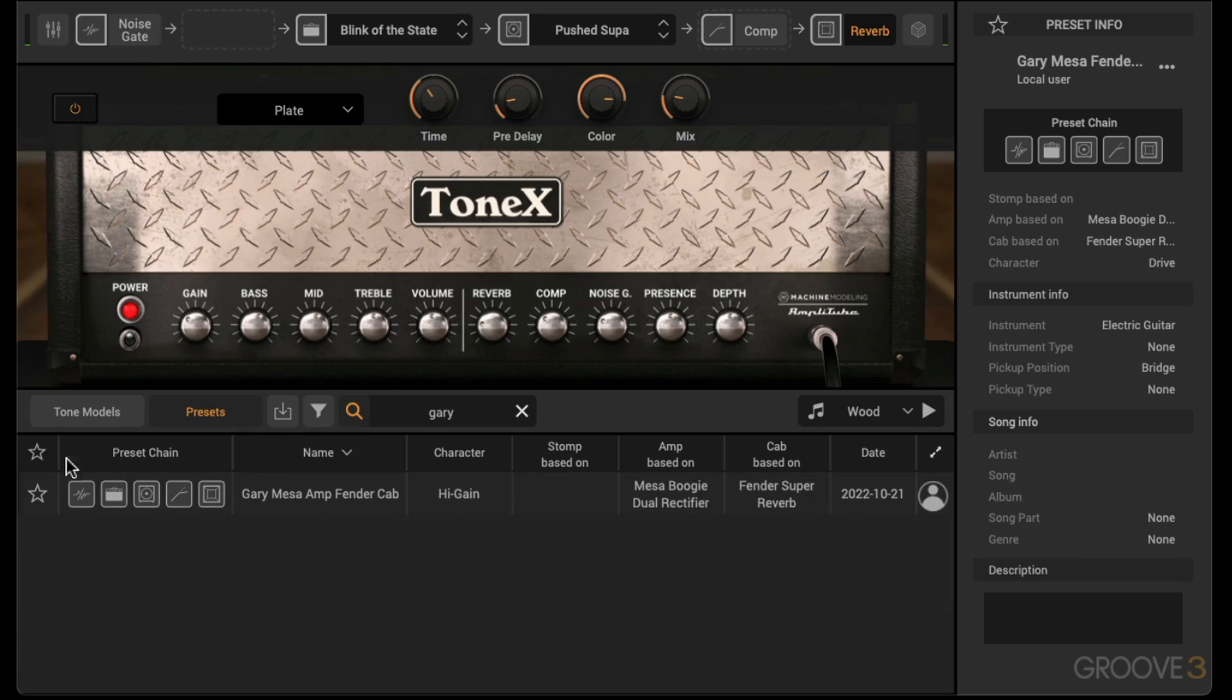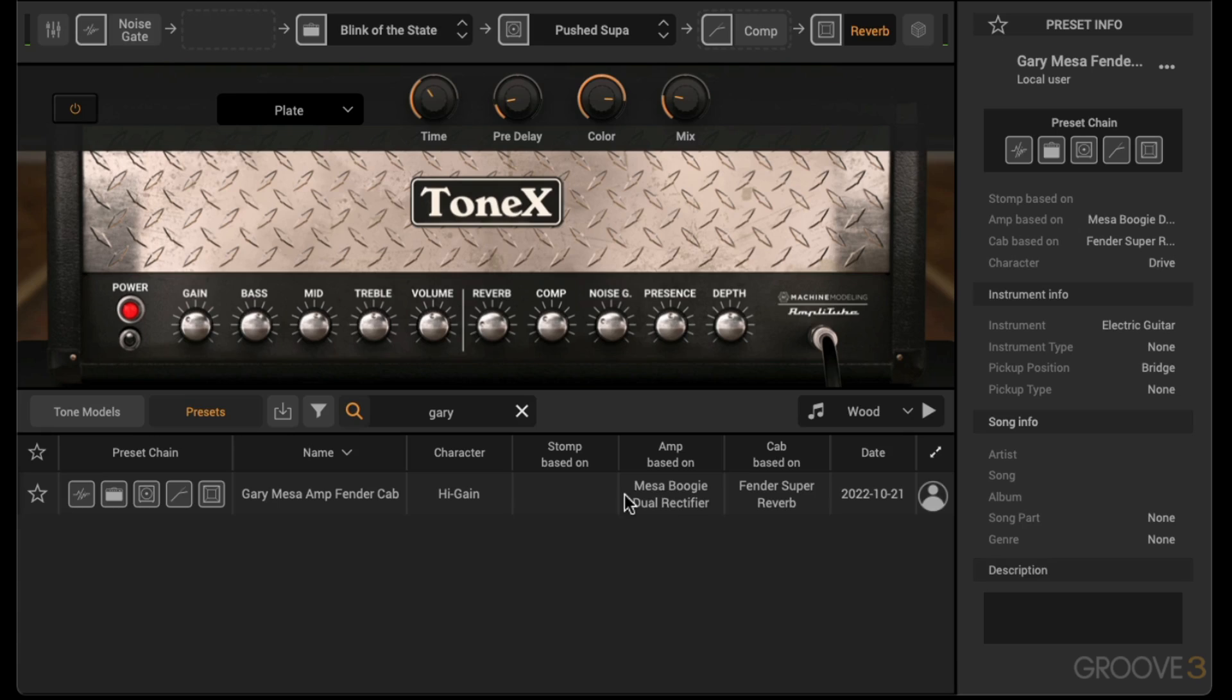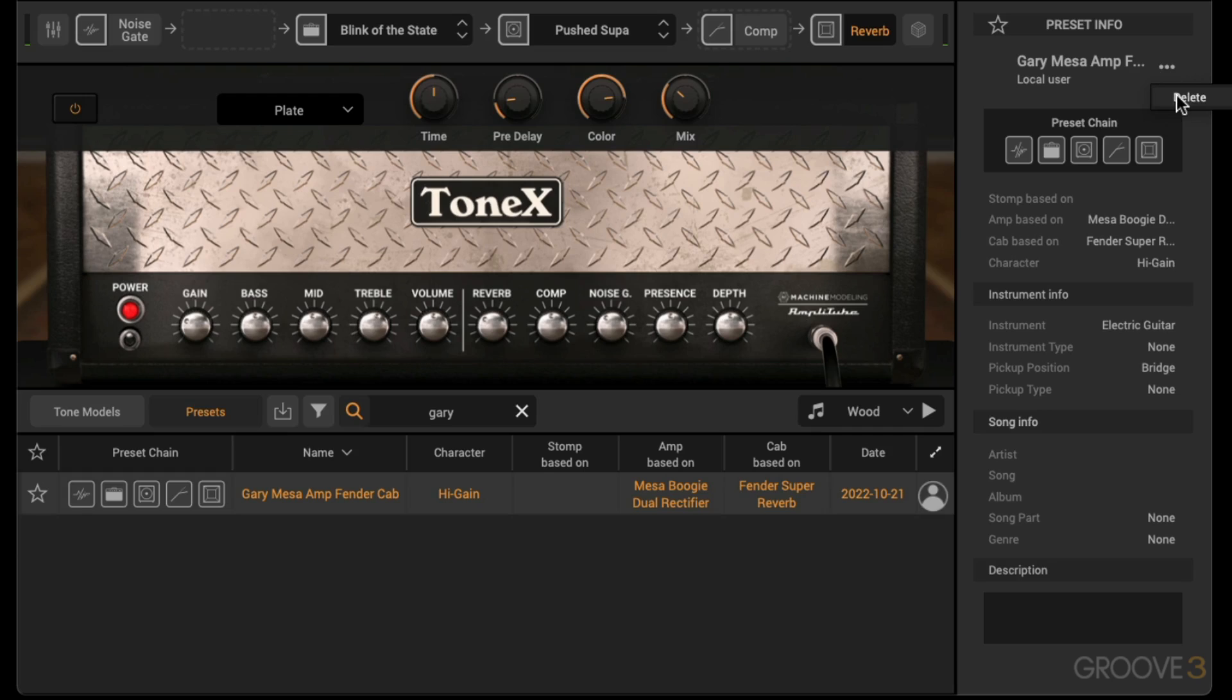So there is the name for the presets. Here is what's included in the chain, which is a noise gate, an amp head, a speaker cab, some compression and reverb. The character is high gain, and then it's going to the Mesa Boogie Dual Rectifier amp into a Fender Super Reverb.